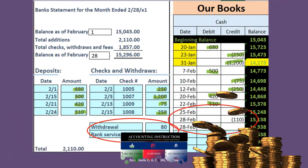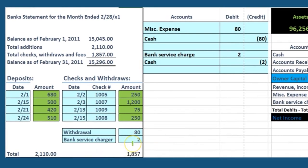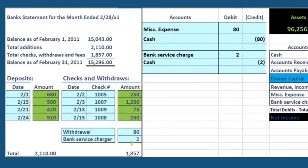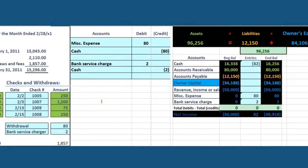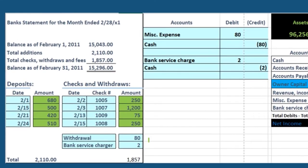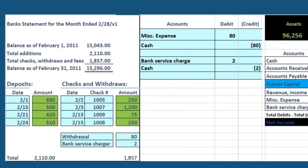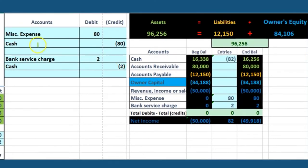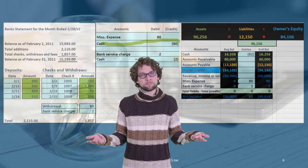First, let's take care of the two items on the bank statement that are not on our books. We need to fix our books. If we withdrew $80 and didn't record it, cash has to go down by $80. Cash has a debit balance, so to reduce it we do the opposite — we credit cash by $80.